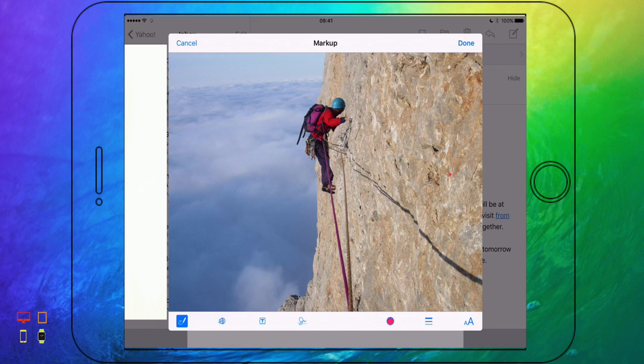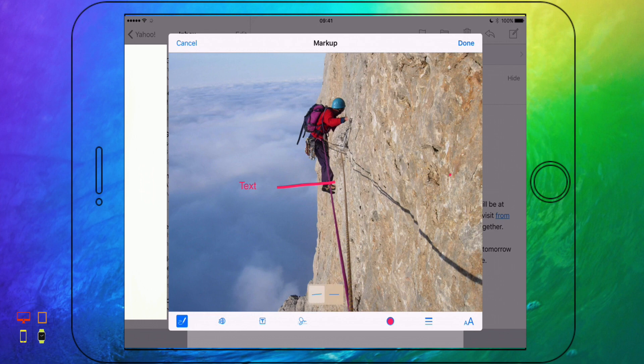Down at the bottom I've got all my various tools I can use. I can obviously draw and I'm going to show you how to use that in a minute. I've got another button here which is a magnifying glass — I'm going to show you that afterwards as well. There's also a simple text tool where I can make text.